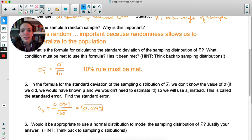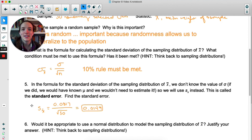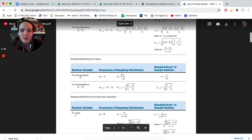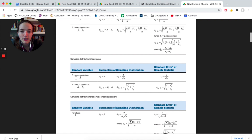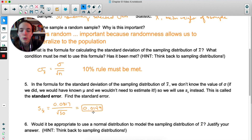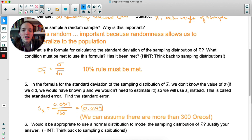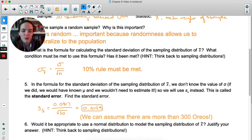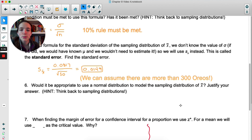Substituting the sample standard deviation in place of the population standard deviation gives us the standard error — just to remind any reader that this isn't the true standard deviation of the sampling distribution, it's an estimation. On the formula sheet, for one population with X-bar, the standard error is s over root n. Plugging in our numbers, the standard error is 0.0149 grams. The 10% rule is definitely met — there are for sure more than 300 Oreos in the entire population.